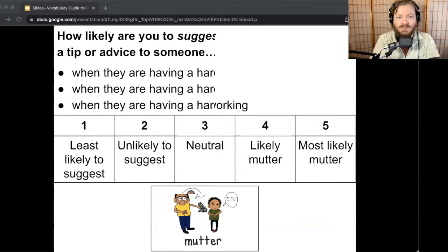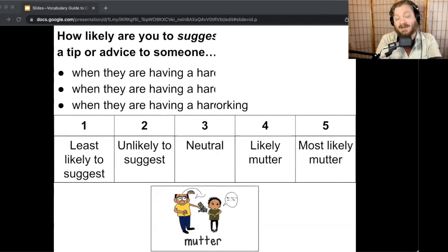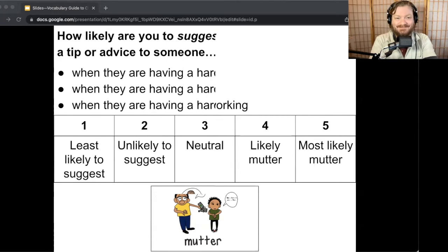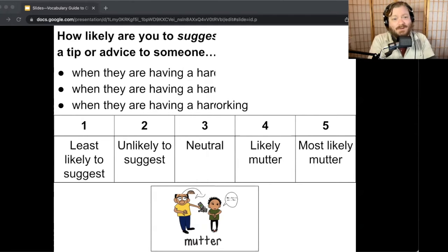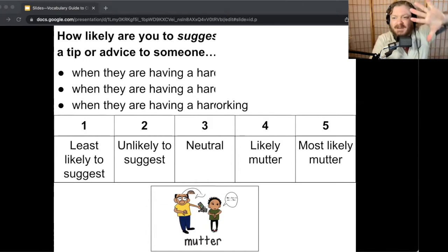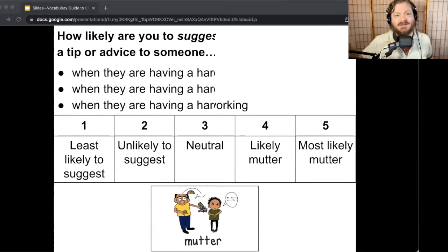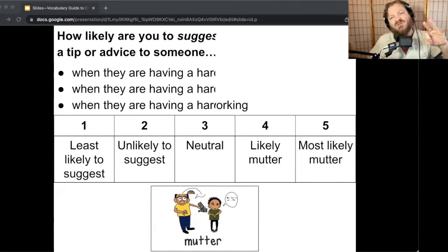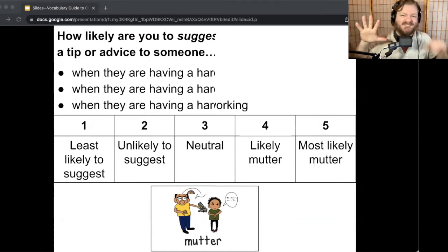How likely are you to suggest a tip or advice to someone when they're having a hard time with math, with reading, or with science? With math I'm probably like a two — math was never my strongest subject. With reading, five — reading's my thing, so if you need help with reading I'm very likely to give you a tip. Science, maybe a two or three — it's not my strongest subject, but reading and writing? Fives all the way.